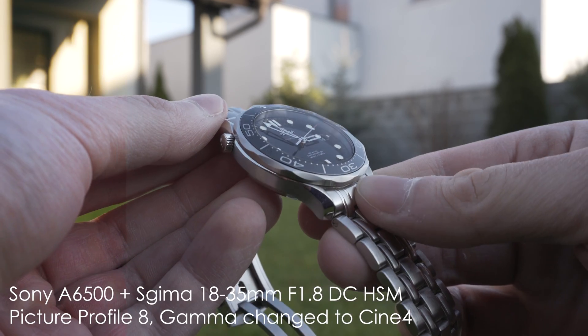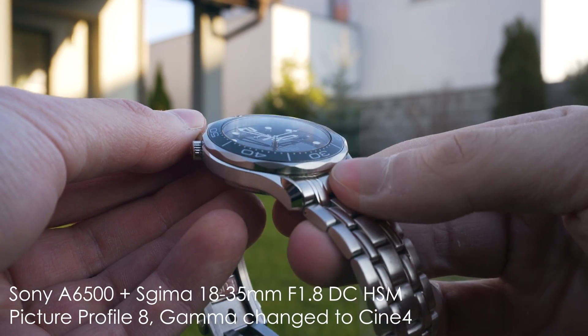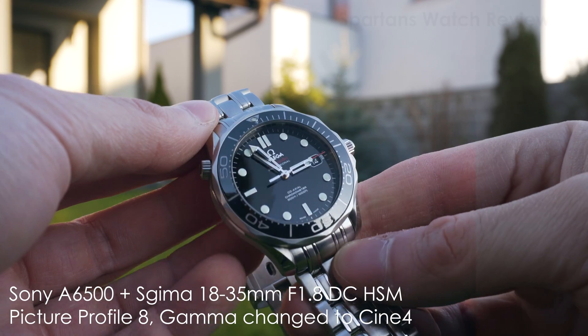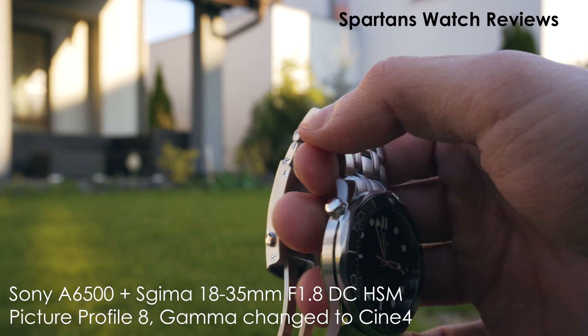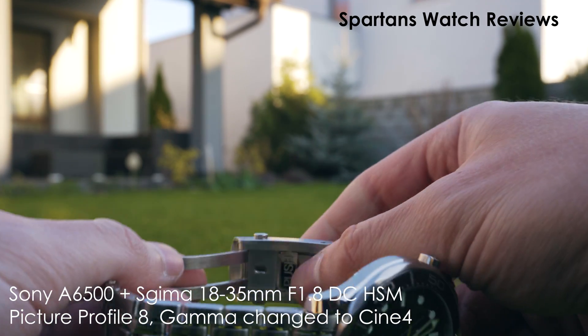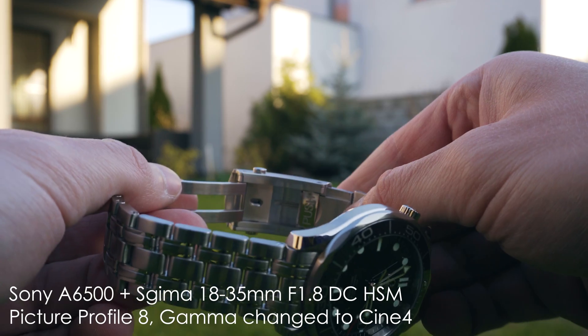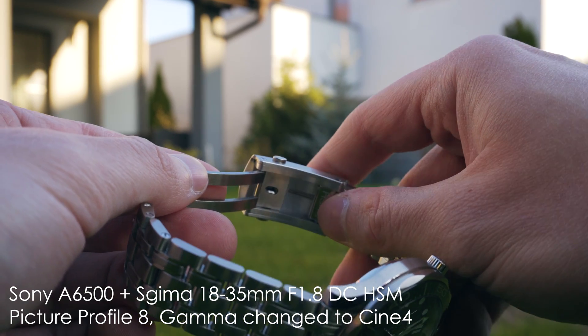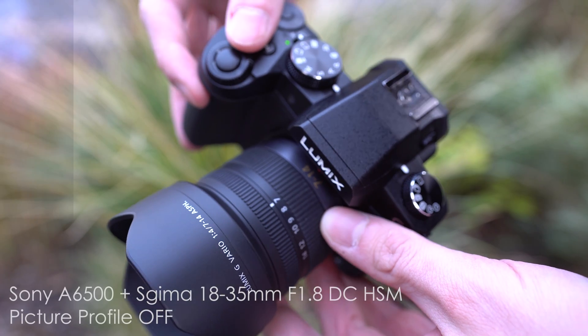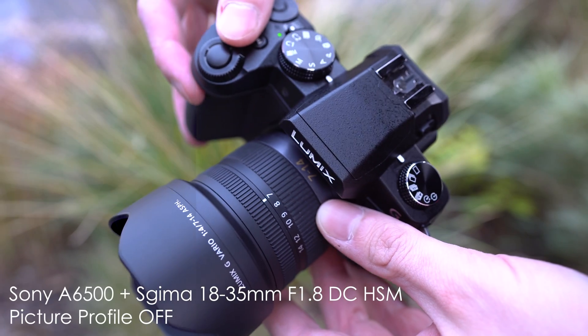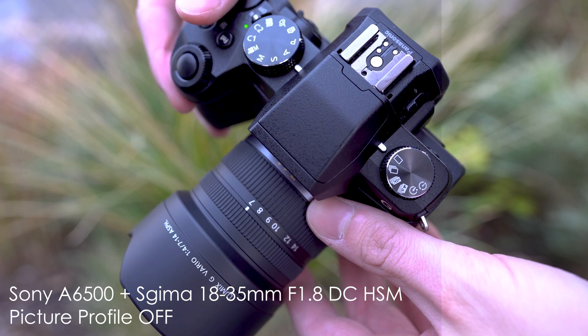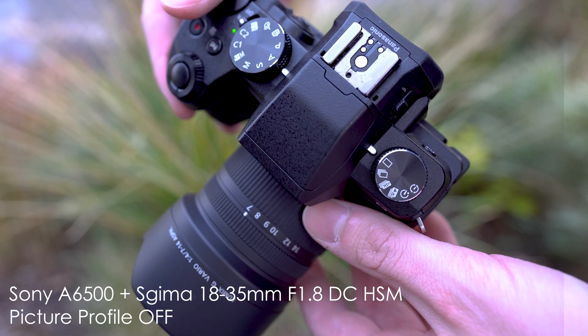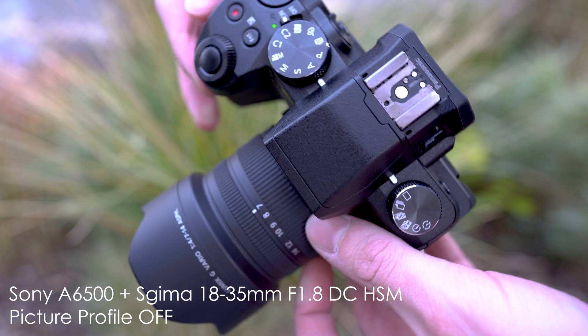Another scene that we will take a look at is from my upcoming video on my second channel which is about wristwatches. Here I would like to show you how picture profile 8 and color grading works with skin tones. If I shoot with default settings especially if the main subject is dark my hands are overexposed and there are even some completely white spots.